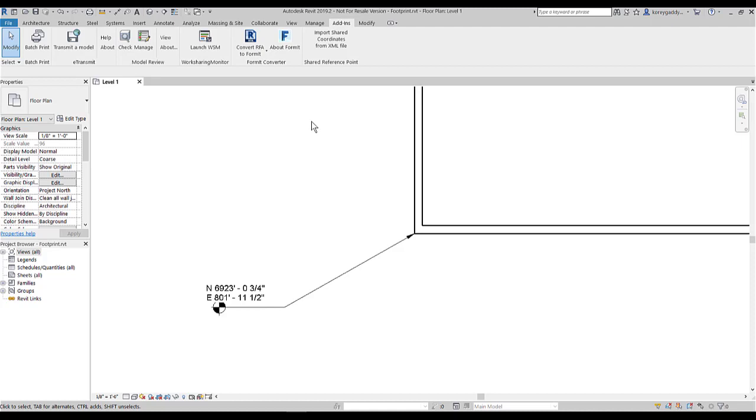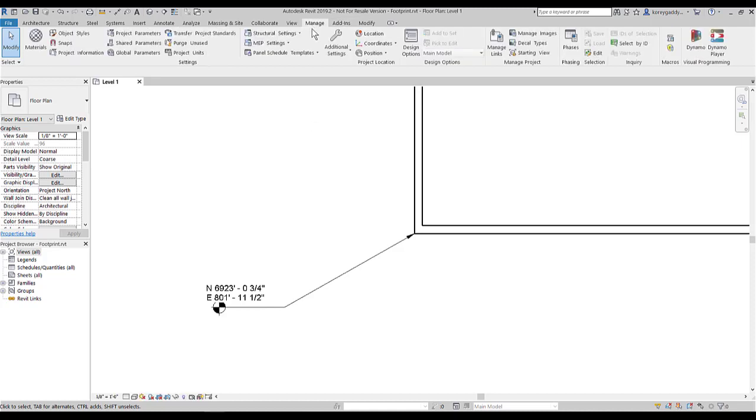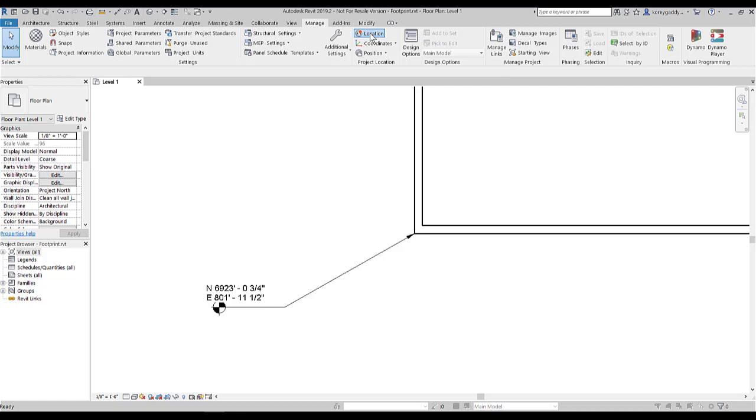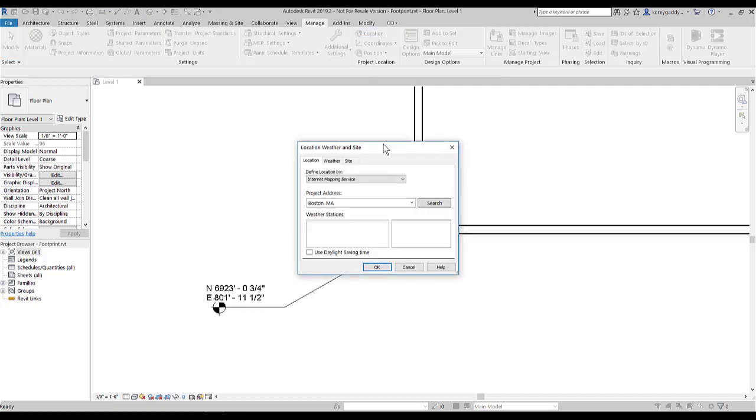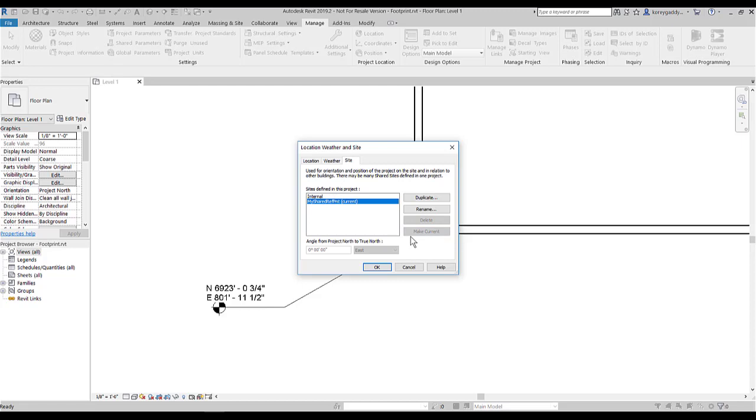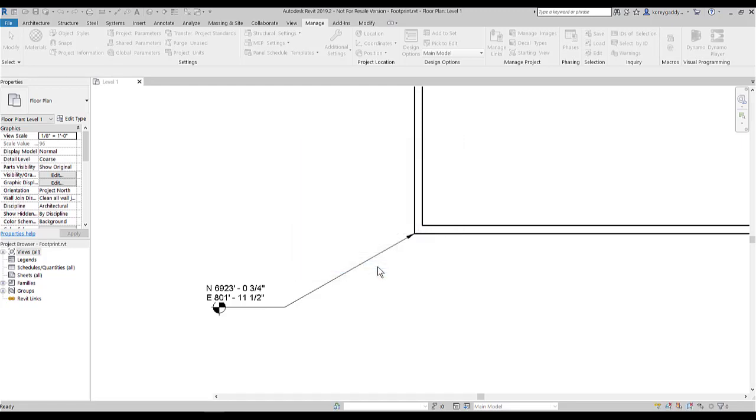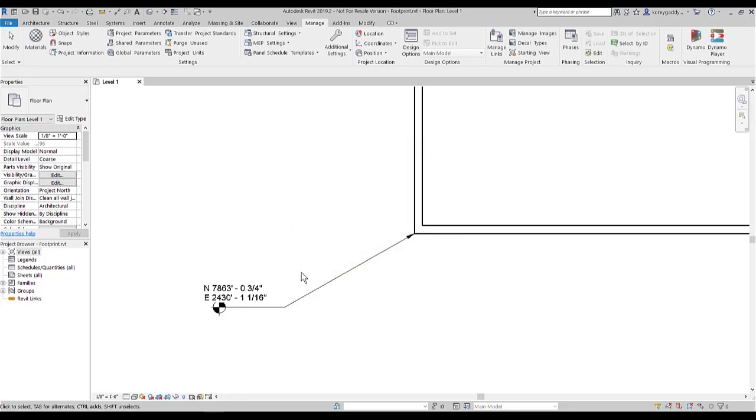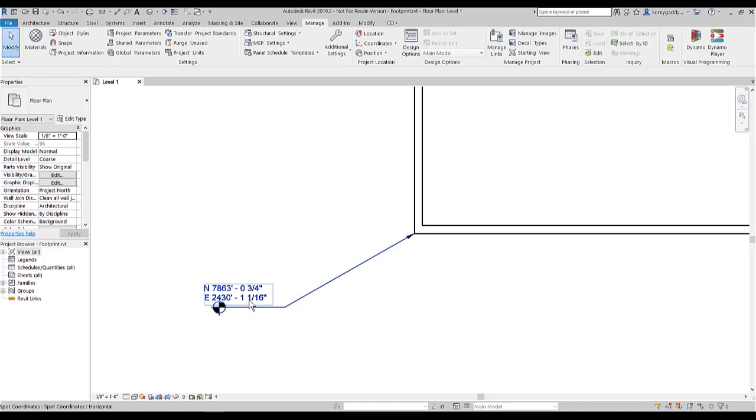From here, I'll have to go up to Manage, Location. Then I'll click on Site. And then here shows up my shared reference point. I'll click on that. I'll click on Make Current and then OK. As you'll see, our point is updated.